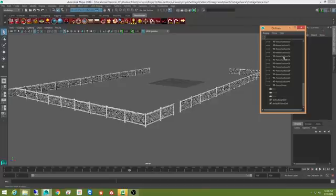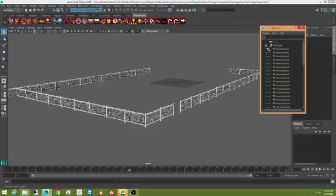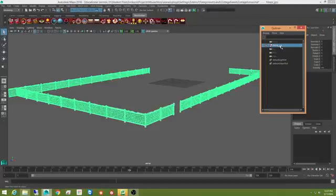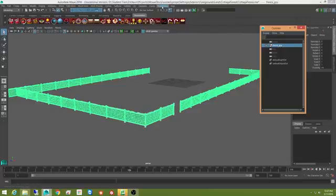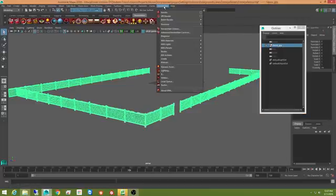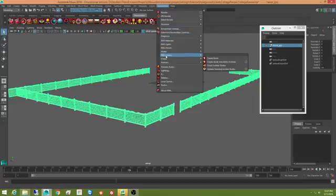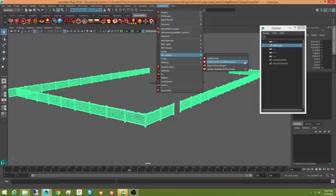To create a rib archive, all I really have to do is I can go to this fence group here, highlight it just like this, and I go over to RenderMan. I come down to rib archives, I create a node and write the archive.